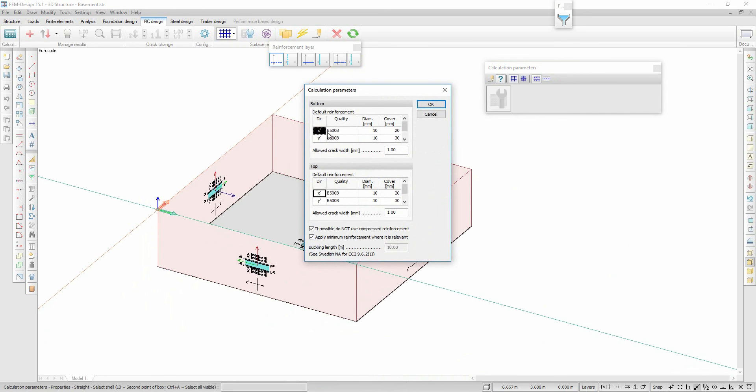I simply define the type and the size of the reinforcement and the concrete cover, and I finally run the design.